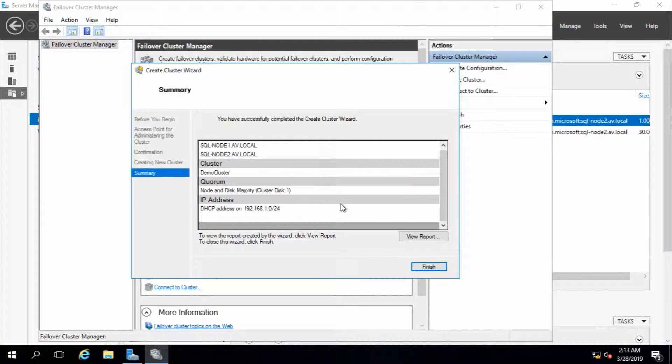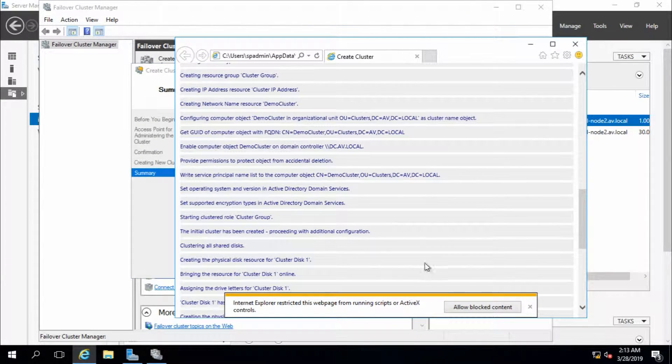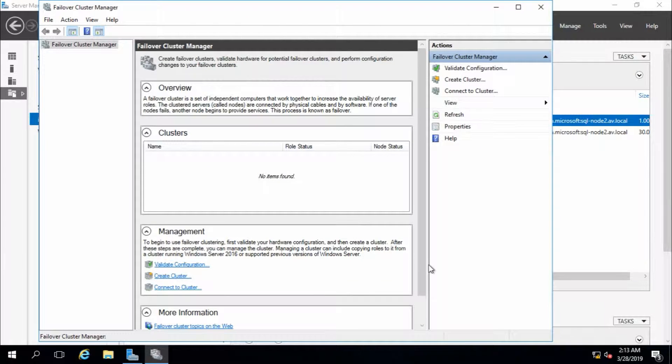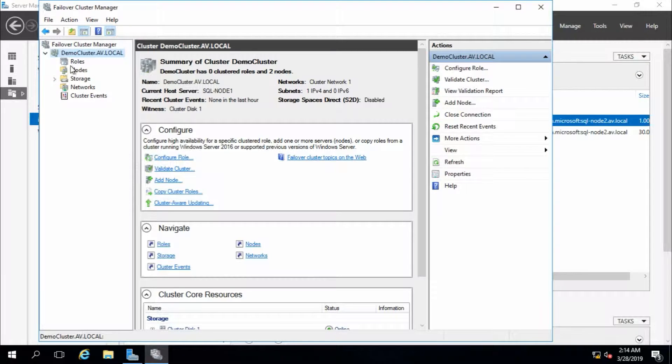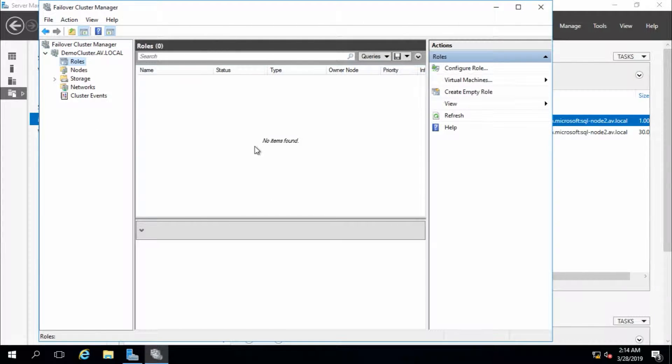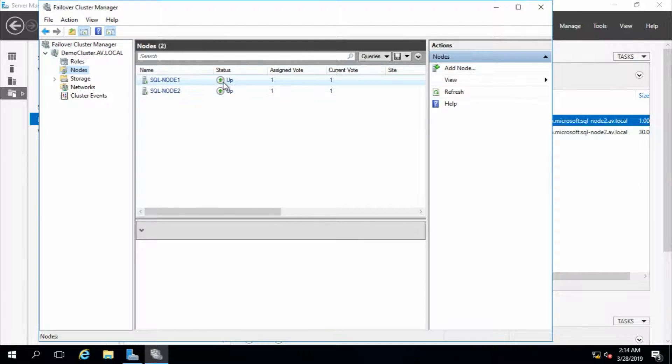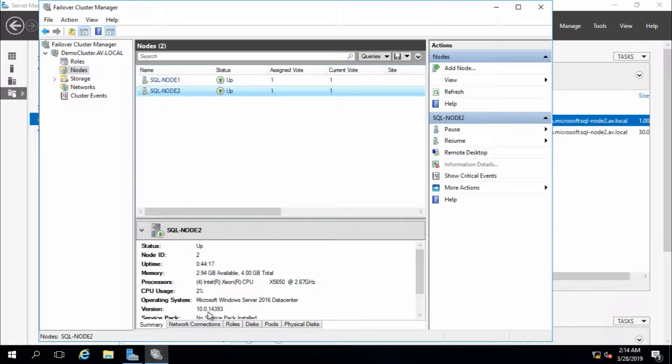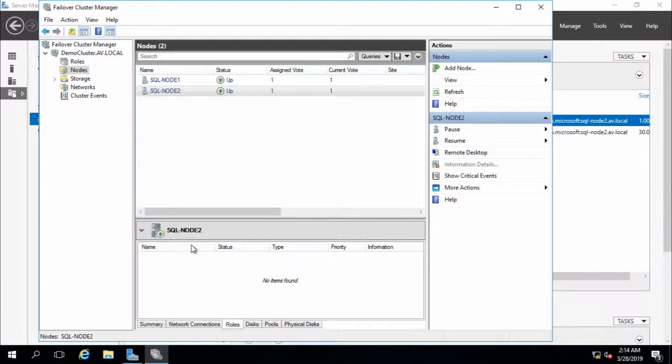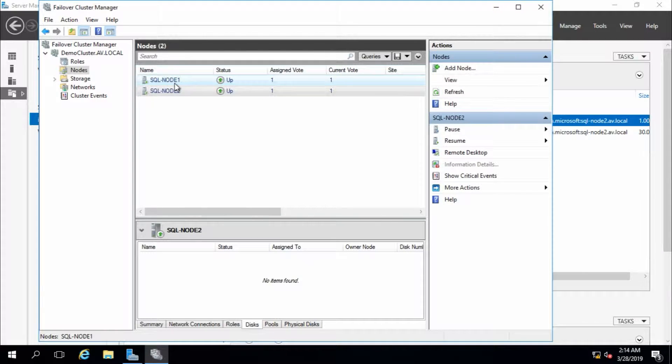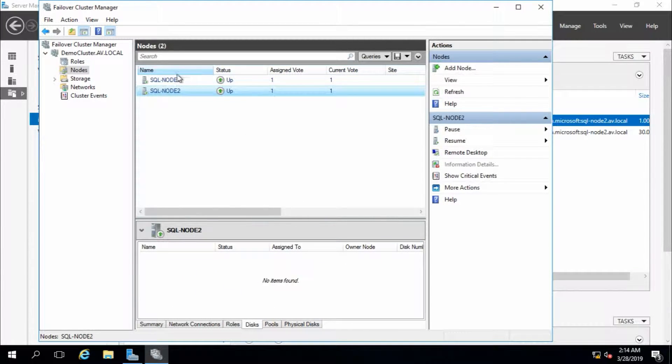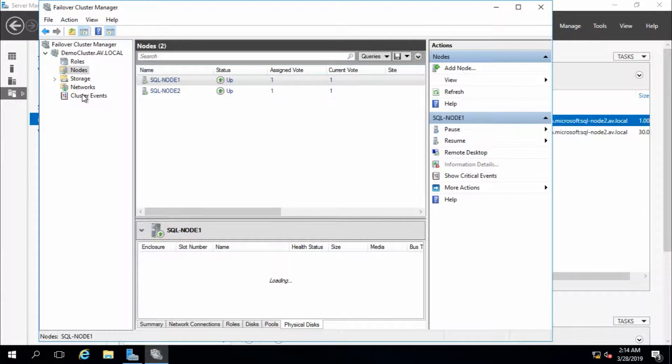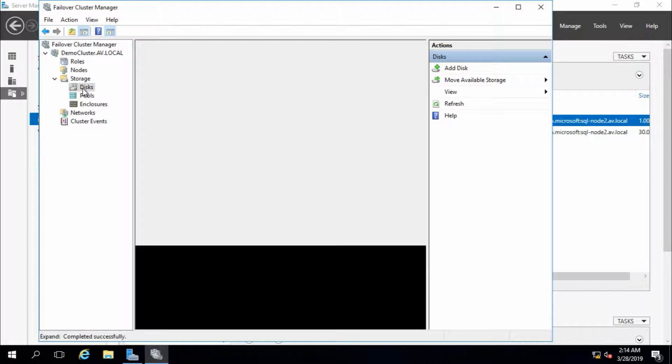It is fine. No errors. Finish. There is demo cluster. Roles - there are no roles because we haven't created any role yet. Nodes - there are two nodes up and running. From here you can see all the reports or summary: network connections, roles. Disk - I think node 1 is taking the disk now. Physical disk.